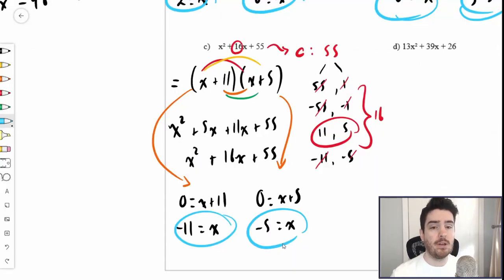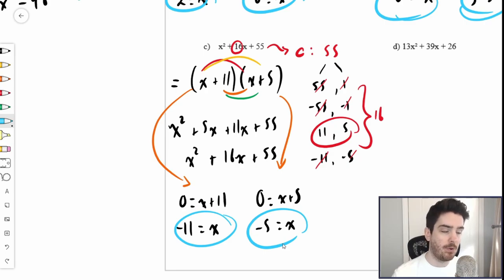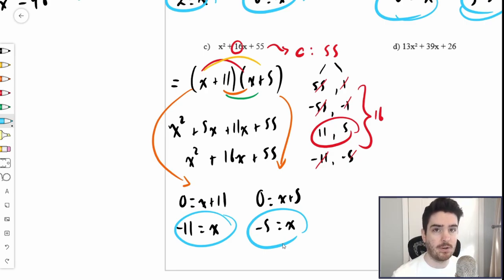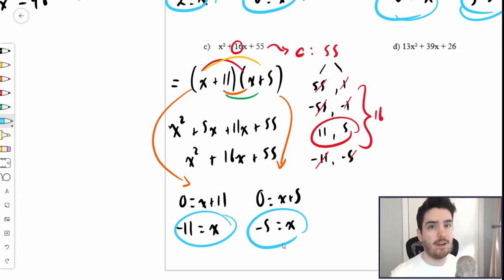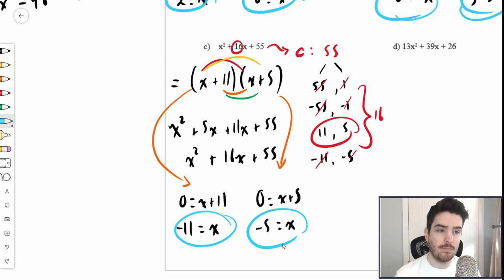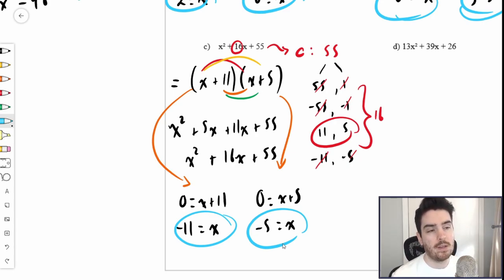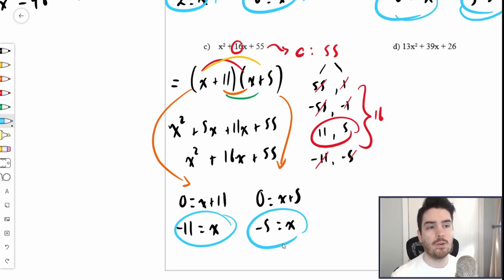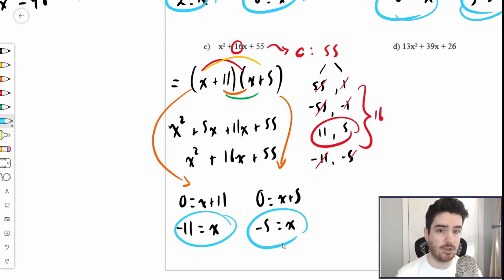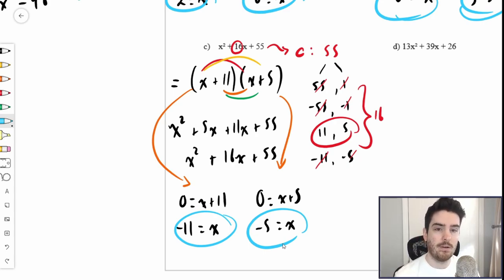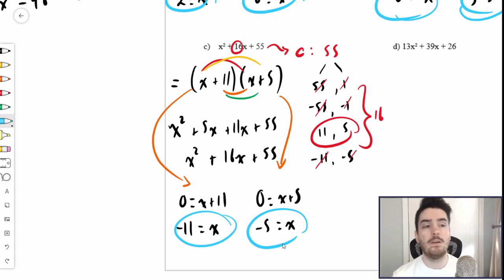Essentially what we are doing here is converting a quadratic expression from standard form into factored form. It's not fully factored form in all cases because sometimes the a value does not equal 1, which makes it trickier and requires decomposition — which we're going to cover. But we are essentially finding the roots: factoring a quadratic expression is finding the roots, the x-intercepts.